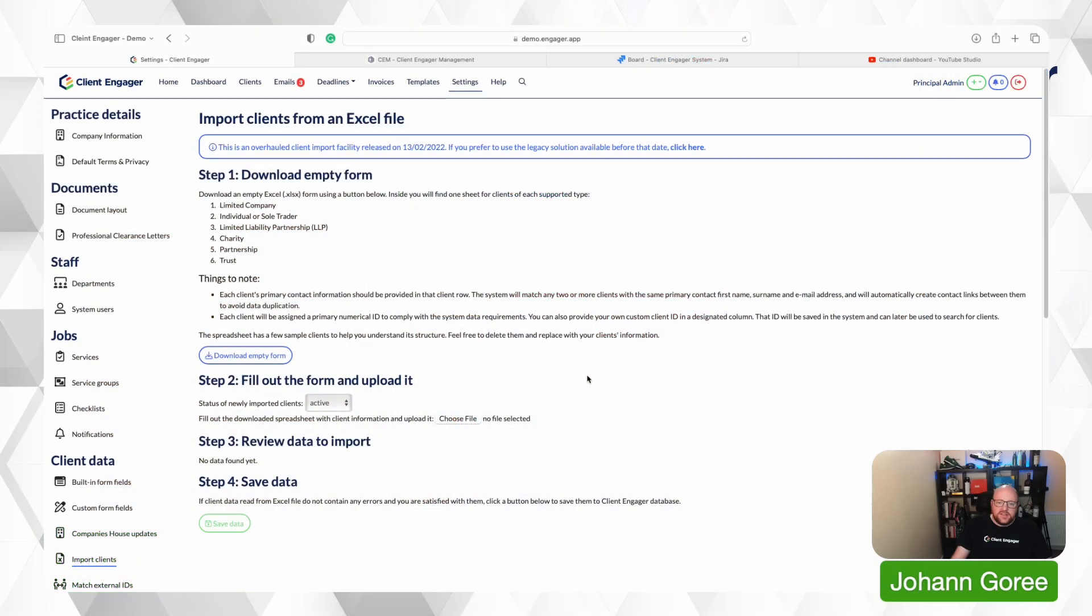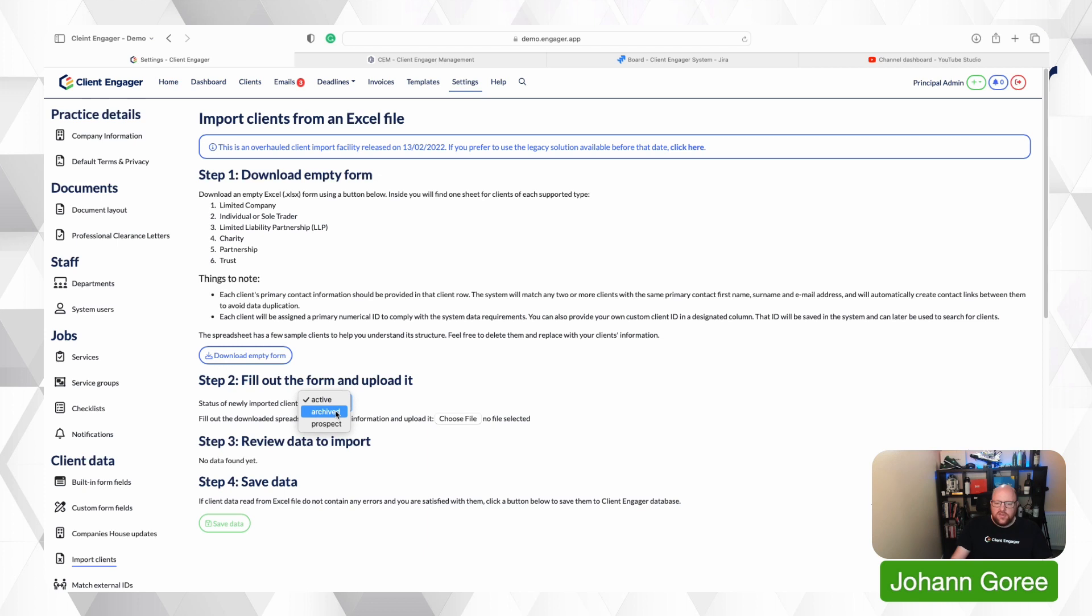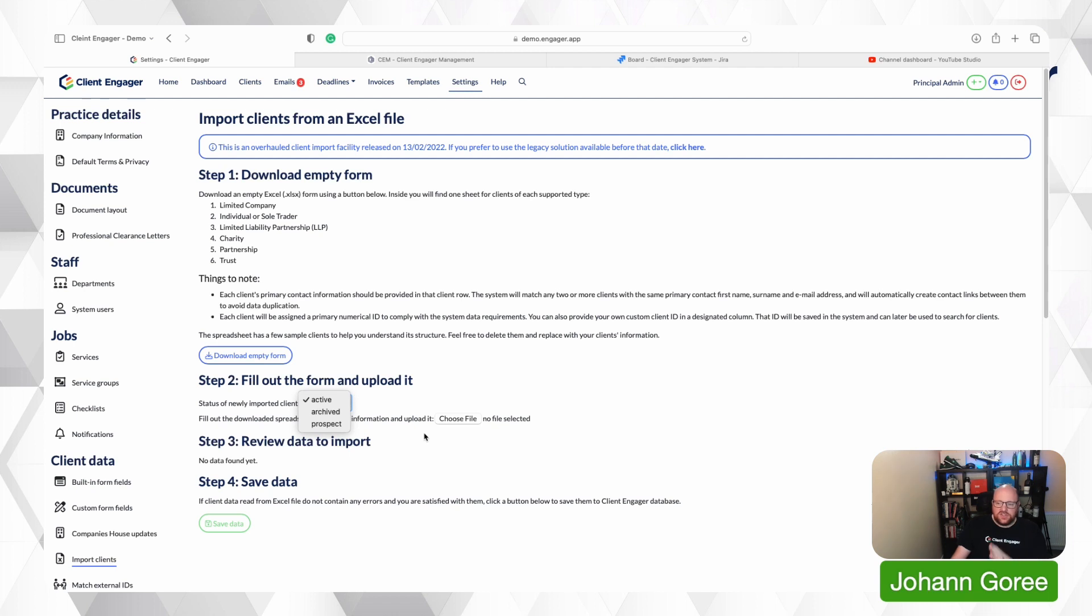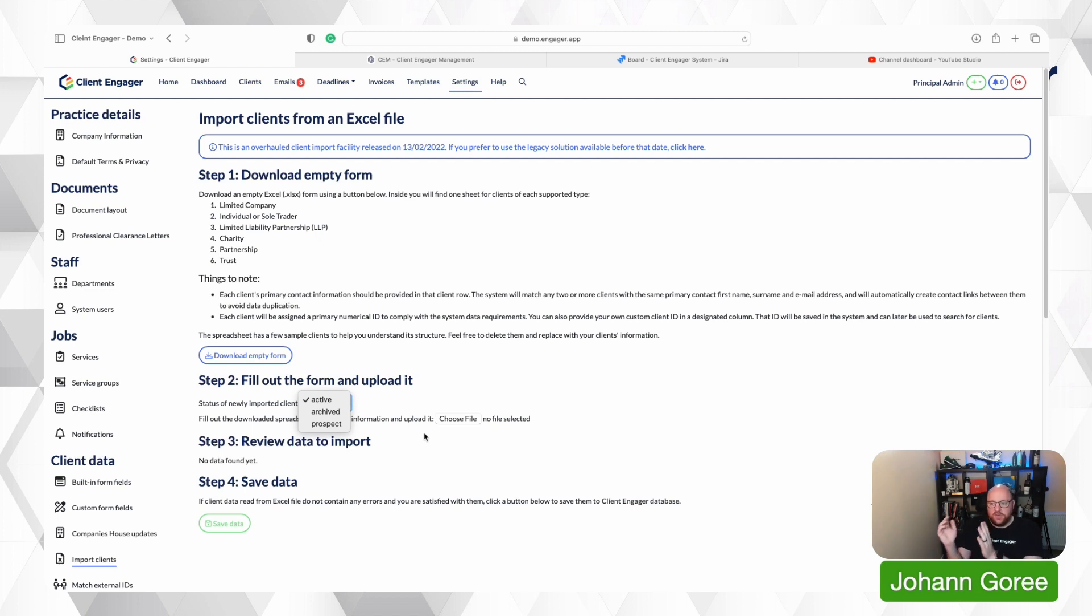And then importing is dead simple. You need to then inform Client Engager of whether you're going to be importing active clients, archived clients or prospects. So you fill this sheet out technically three times, you can have one sheet with your prospects, one sheet with your active clients, one sheet with your archived clients, if you're bringing that historic information into Client Engager.